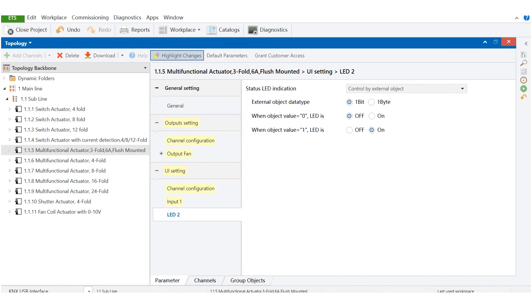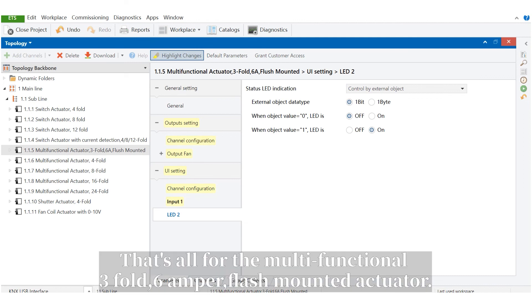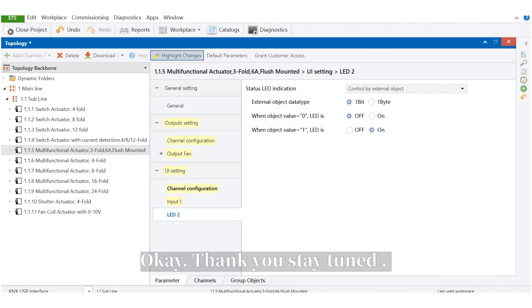That's all for the multifunctional 3-fold 6-amp flush mounted actuator. Thank you. Stay tuned.